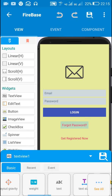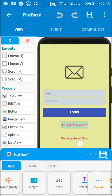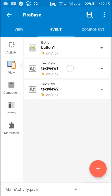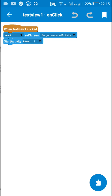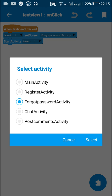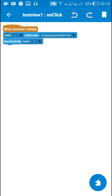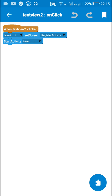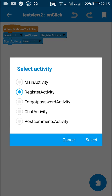For the two text views: in TextView 1's onClick event I use intent to move to Forgot Password Activity, and in TextView 2's onClick event I use intent to move to Register Activity.